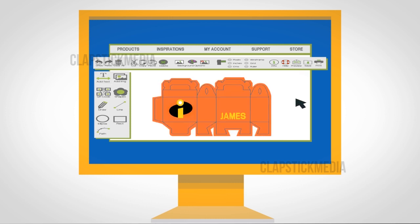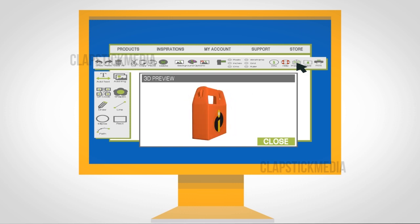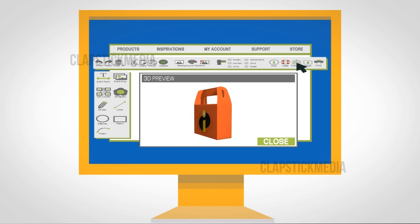To make sure everything is perfect before she prints her boxes, Mia previews them in 3D on the Zoomy Box site.